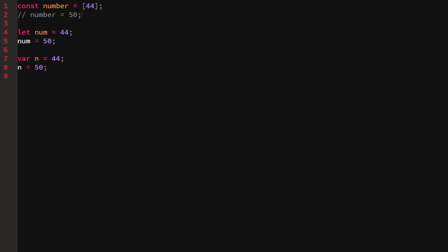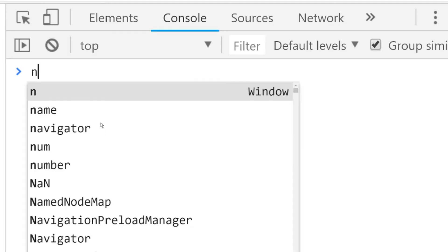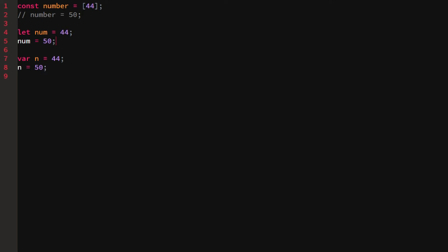Next up is let. With 'let num = 44' and then 'num = 50', let is a variable that can be changed - we can redefine its value. If we check what num is, we'll see 50. We can also change it to different types. It can do everything a const variable can do, but it can also be reassigned.